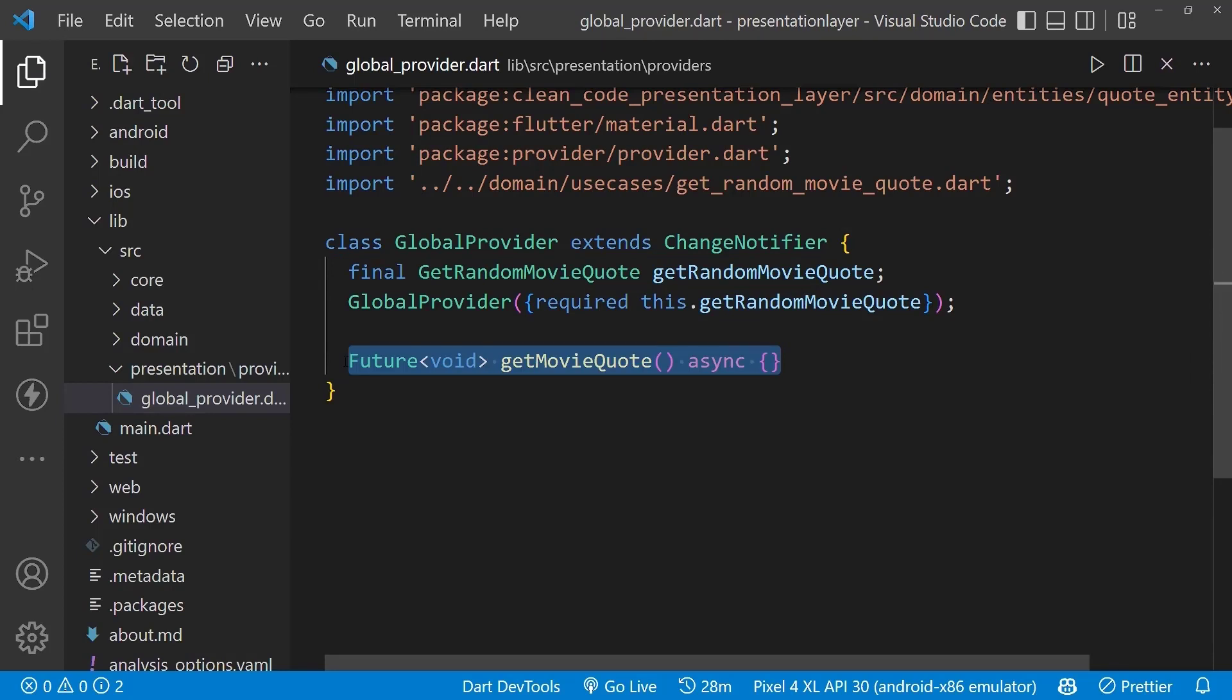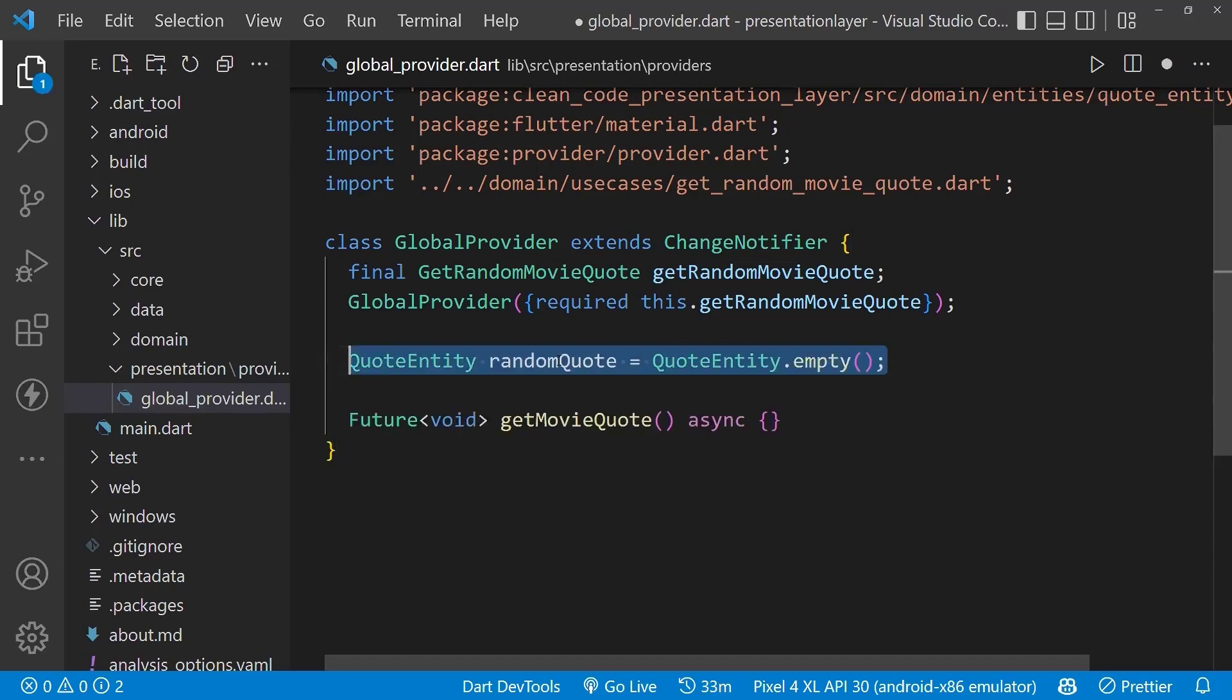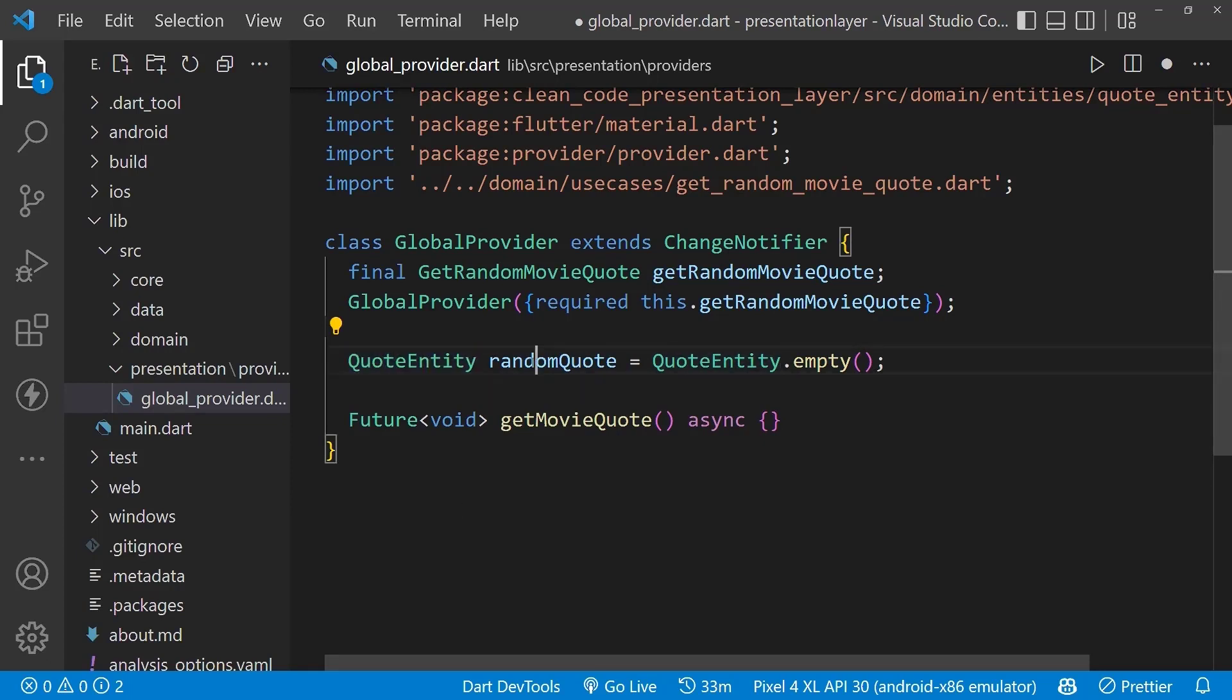In this function we'll save the data in randomCode of type CodeEntity so that we can access our random code data inside our UI. Let's call the execute method here. We've already created this method in our use case inside the domain layer.